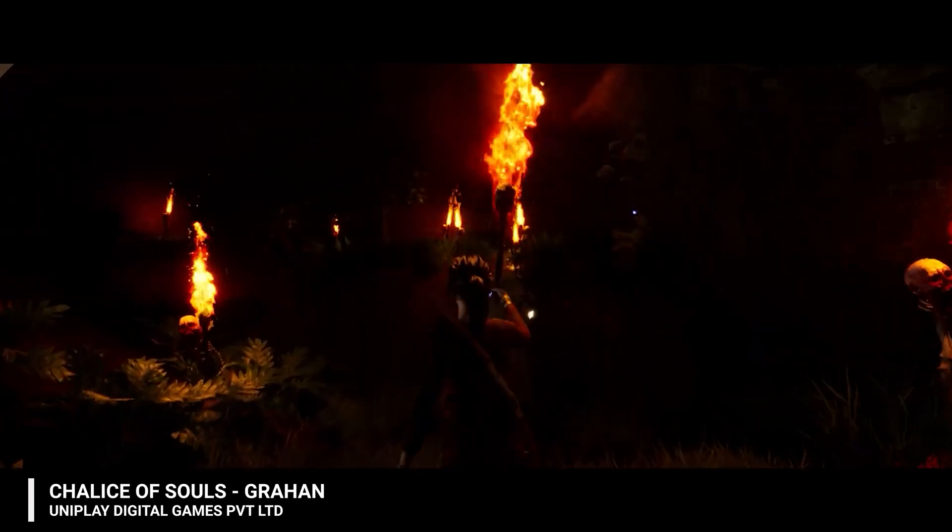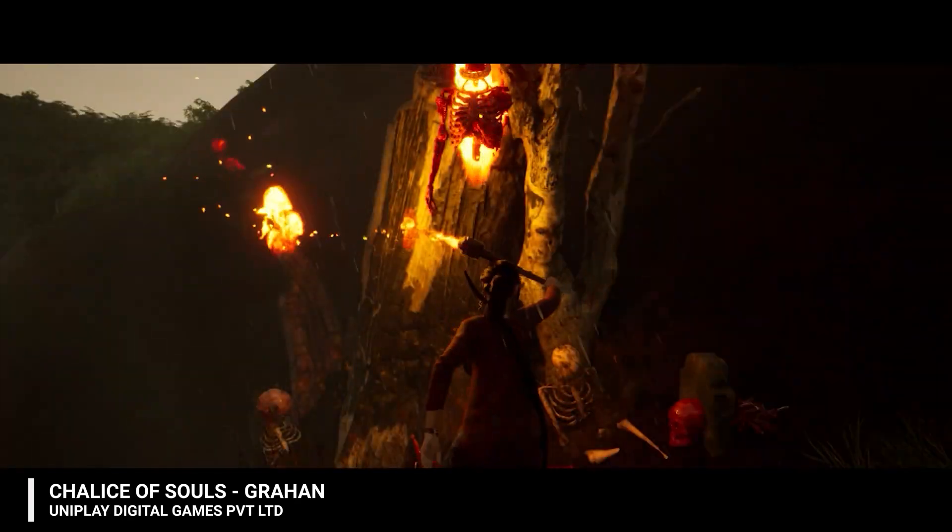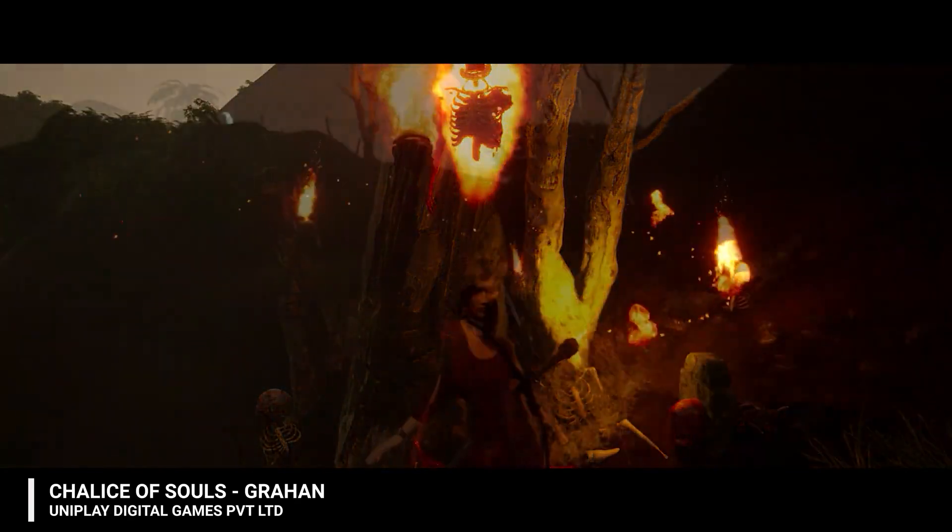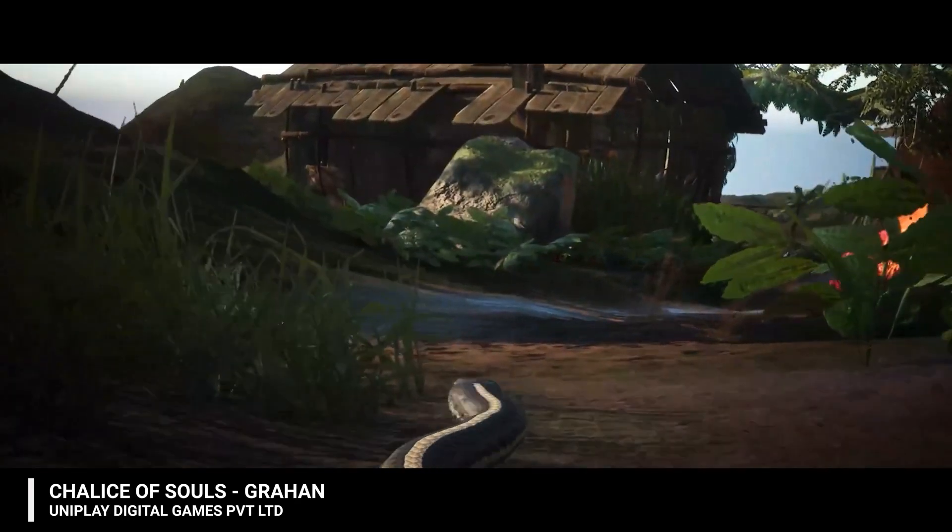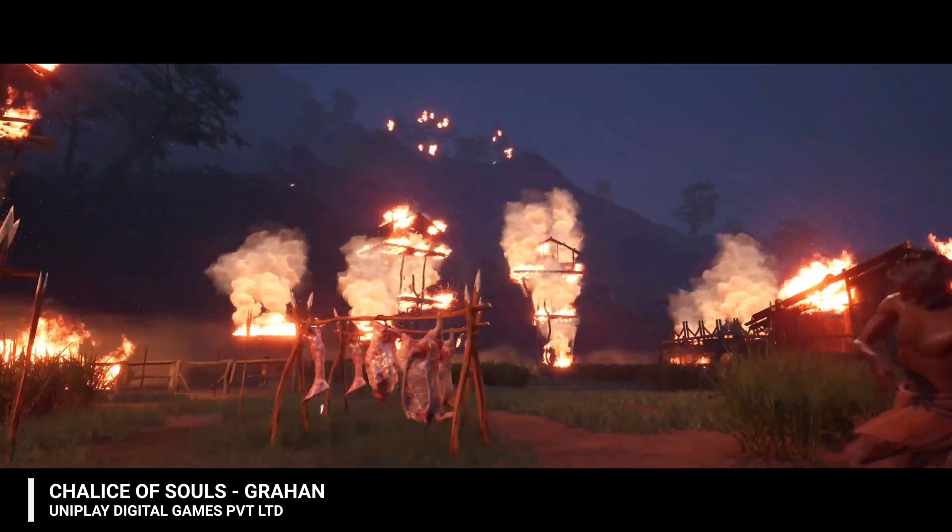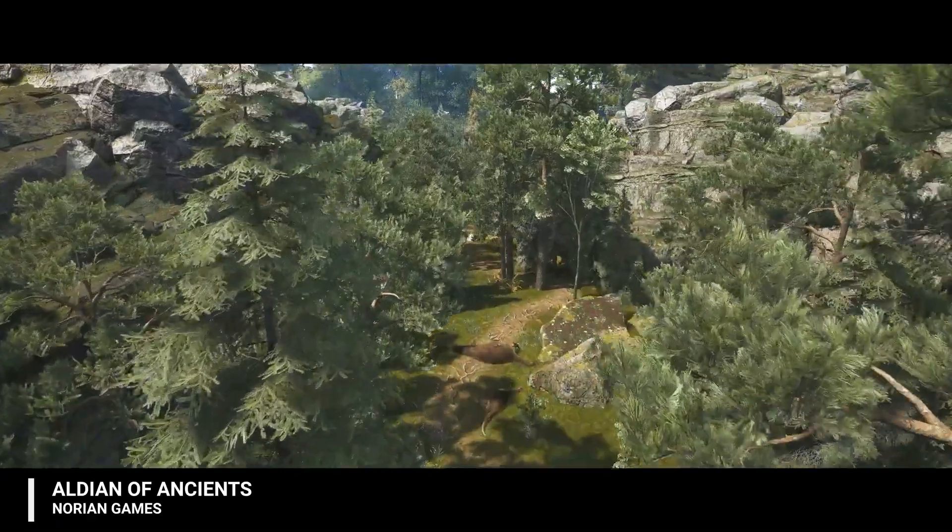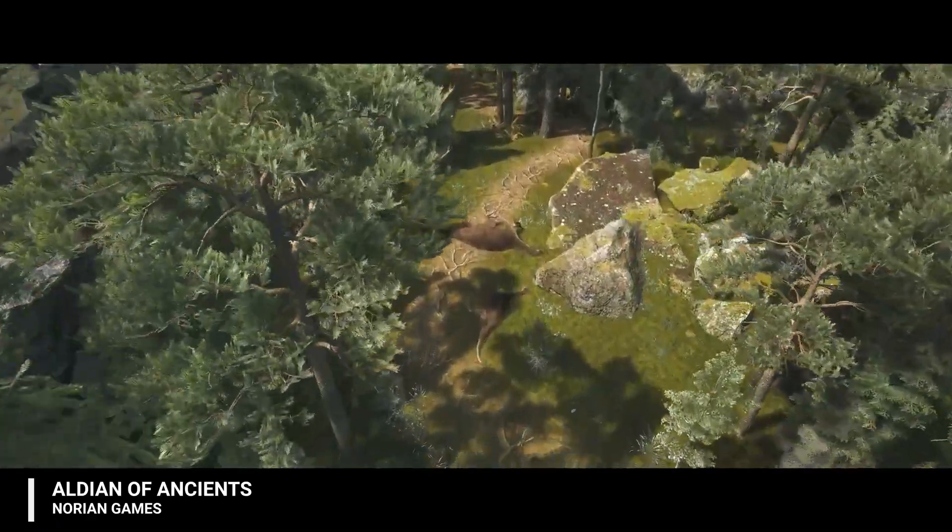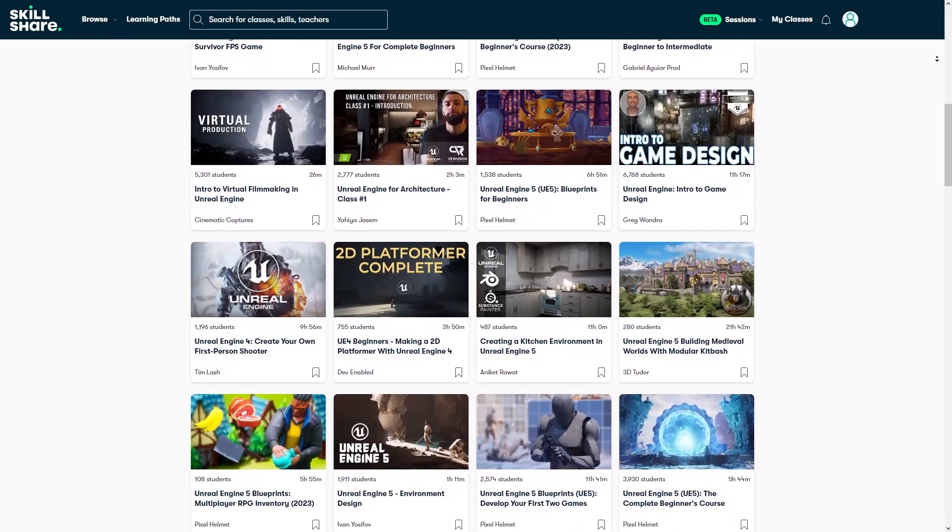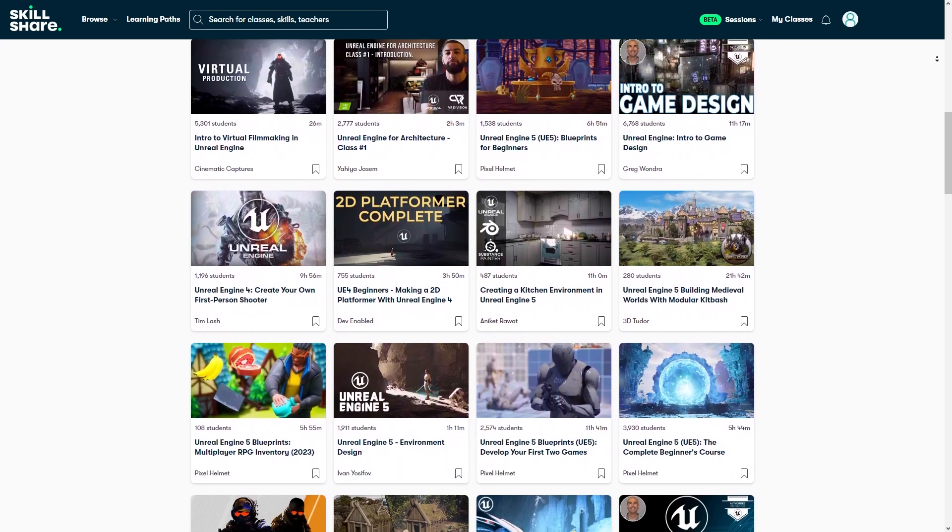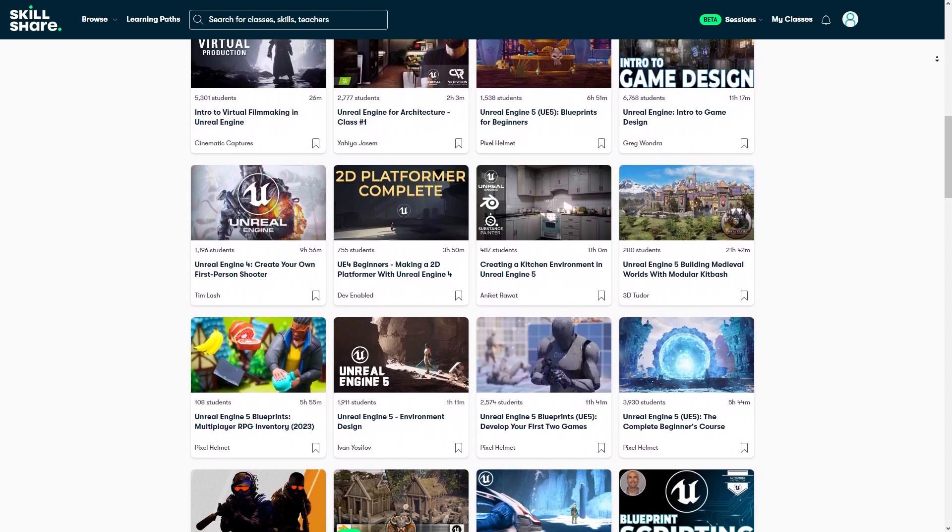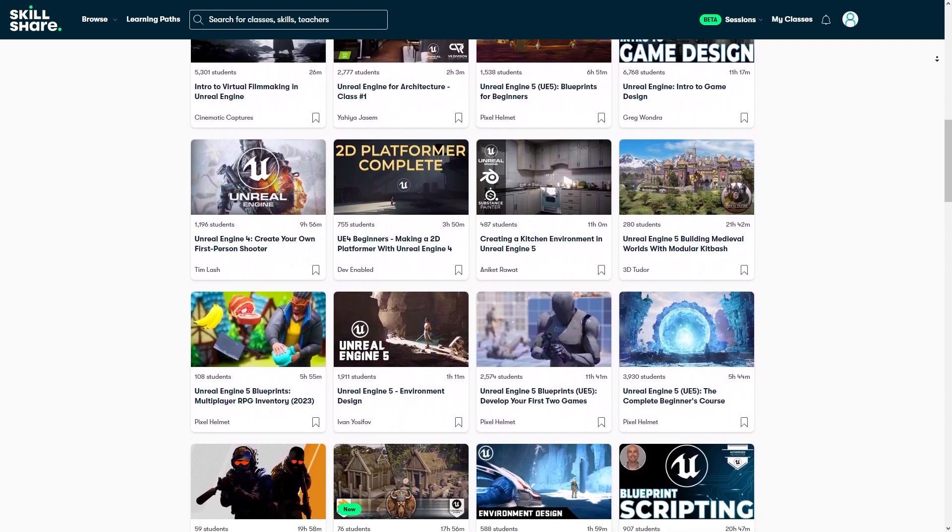You need to incorporate Unreal Engine into your production, otherwise you are truly missing out. And what about a resource to learn Unreal other than the biggest learning community on the web with countless classes on any subject or profession.